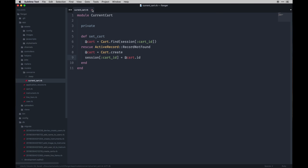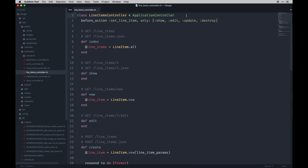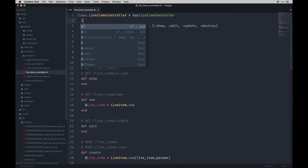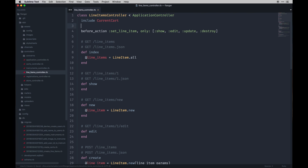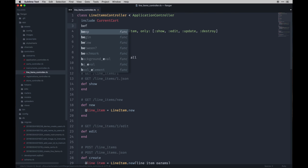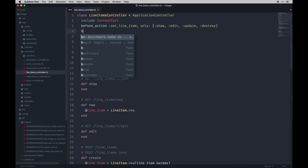With that in mind we can include that concern in other areas. In our controllers, if we go to line items, we can include it now. Rails knows it's a camelCase inclusion. We need to actually set the cart — so we'll set the line item first as a before action, and it's only on the creation method.